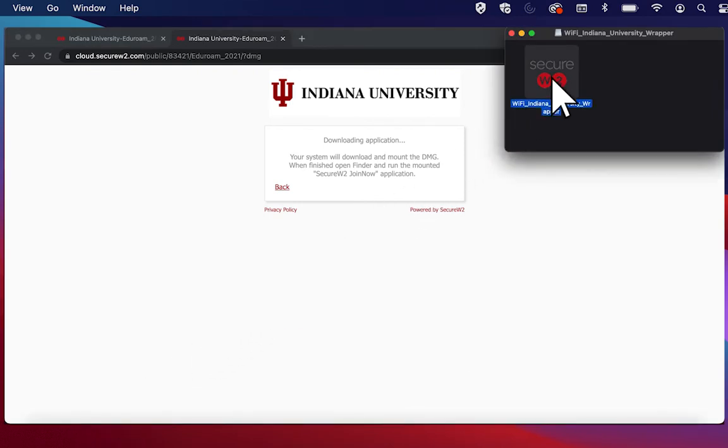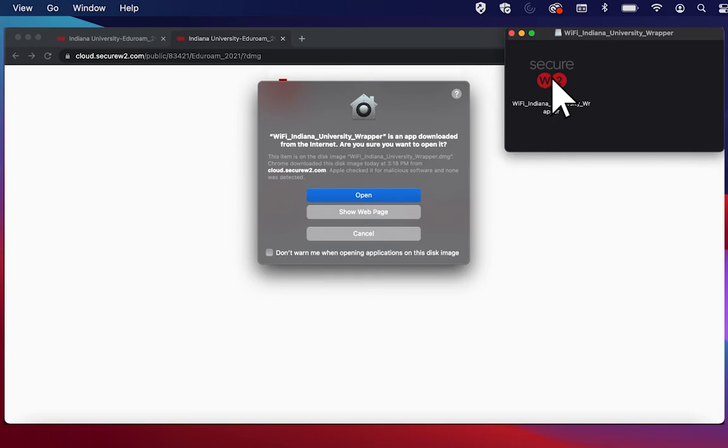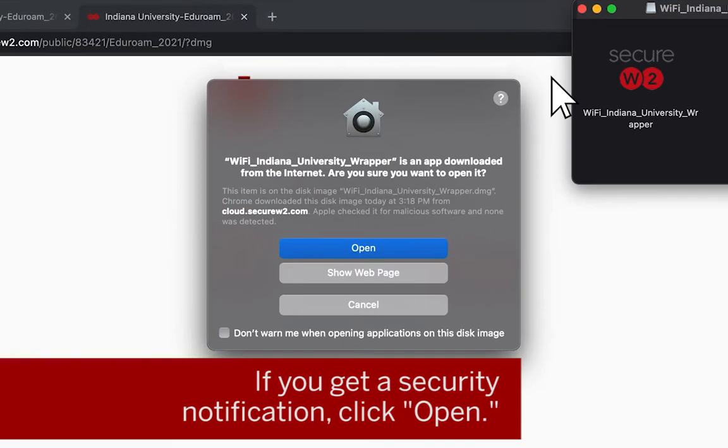Depending on your security settings, your device may ask if you wish to open the file. Select Open here.